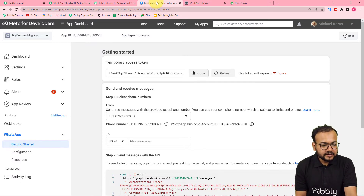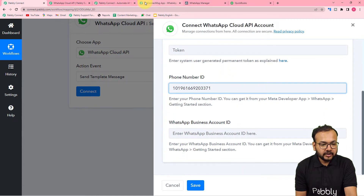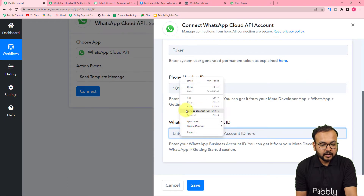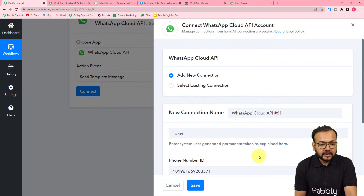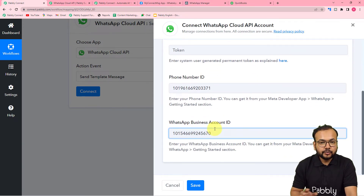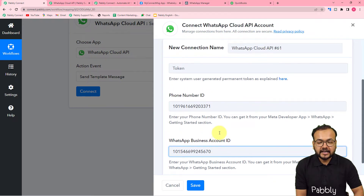Here you can see the phone number ID — copy it and paste it in the phone number ID field. Similarly, you'll get the WhatsApp account ID — copy that and paste it. After that click 'Save' and you will be connected with WhatsApp's Cloud API. This connection will be saved in your account, so next time you can reuse it in a different workflow.